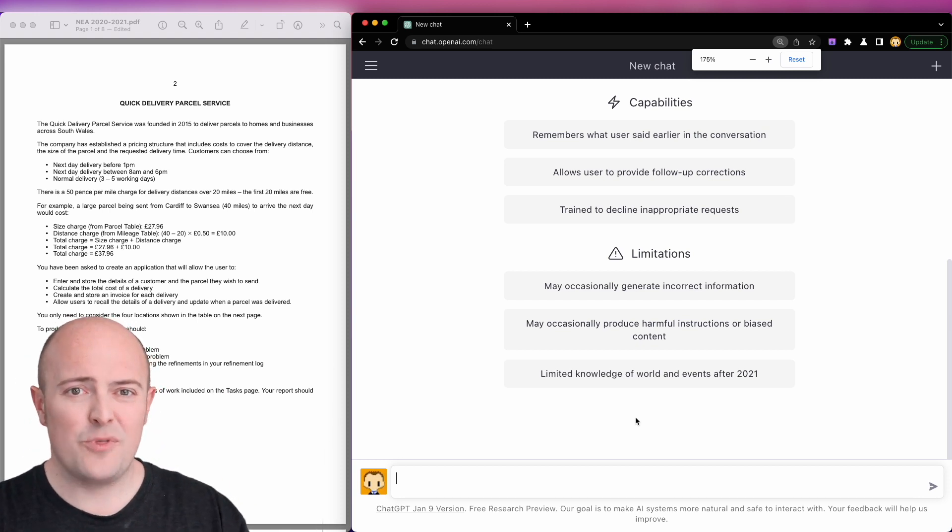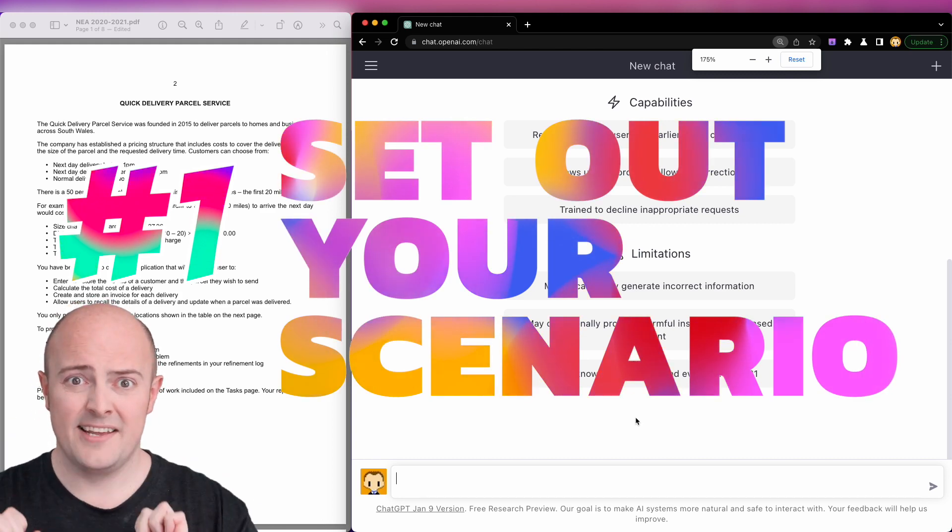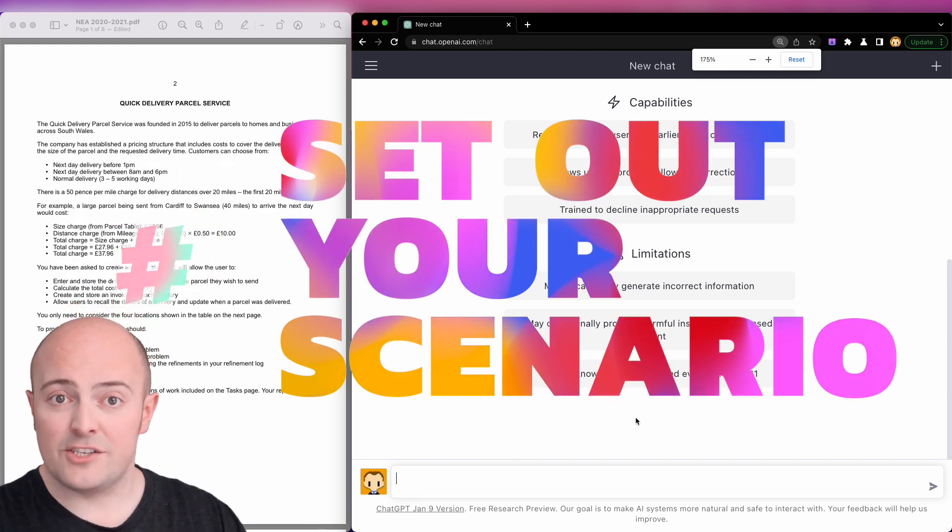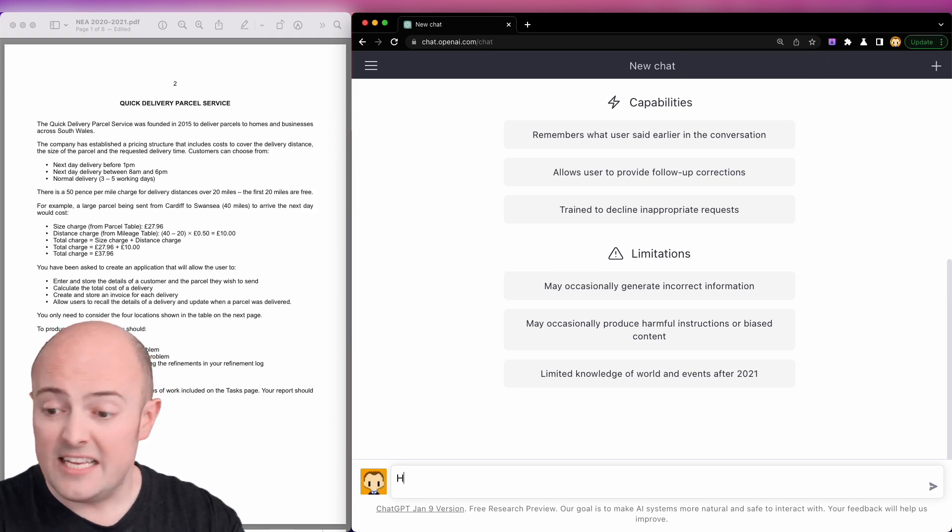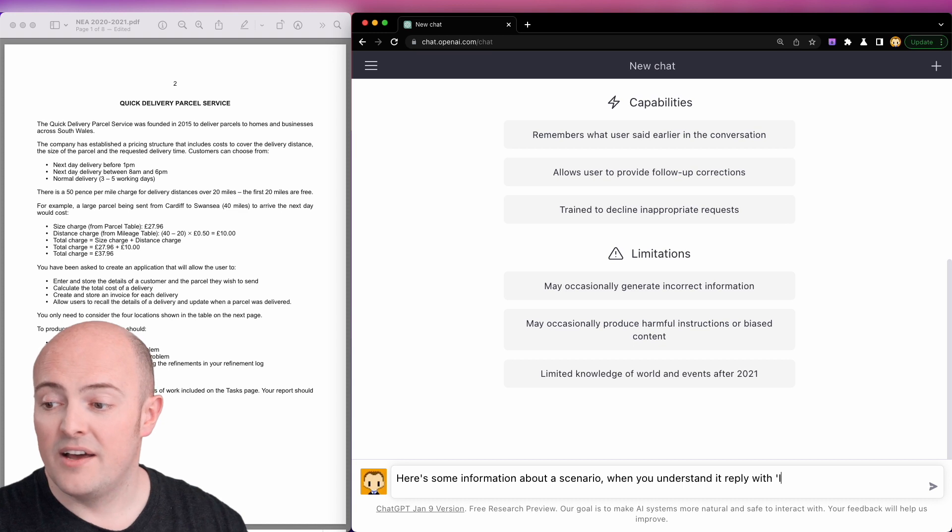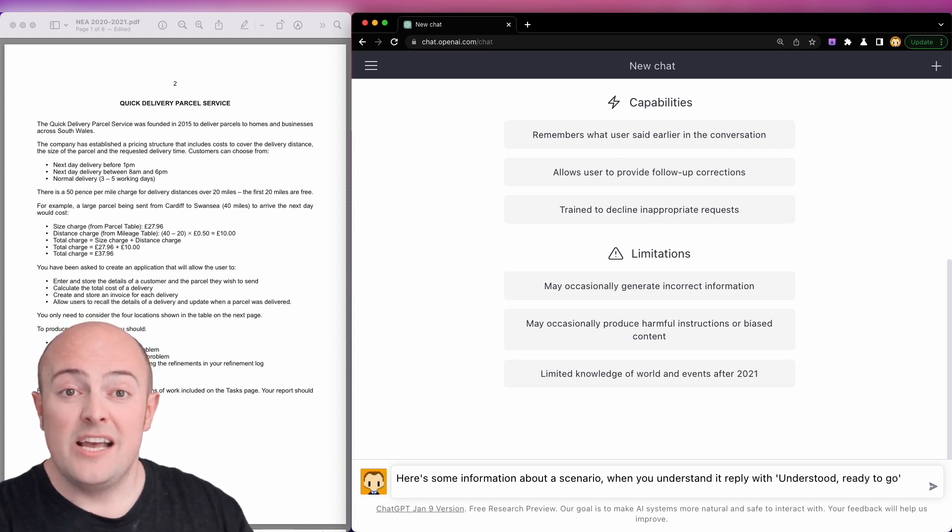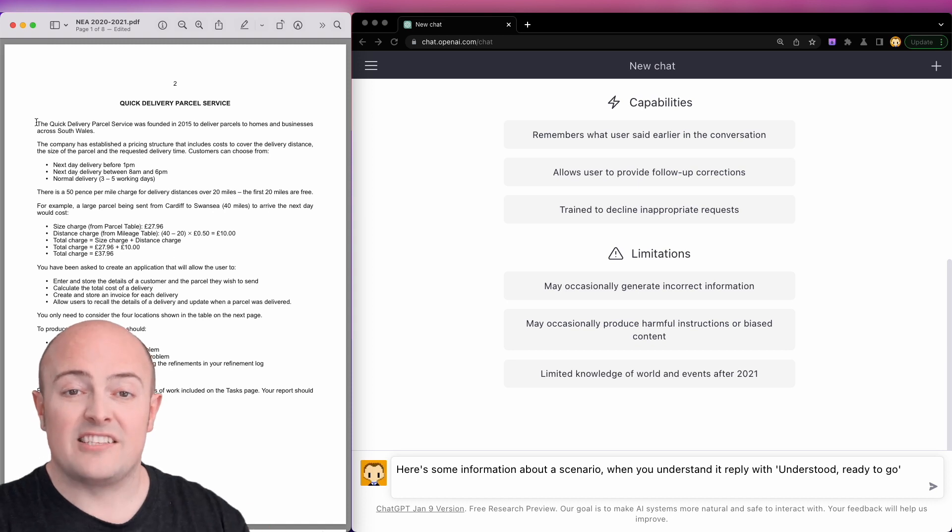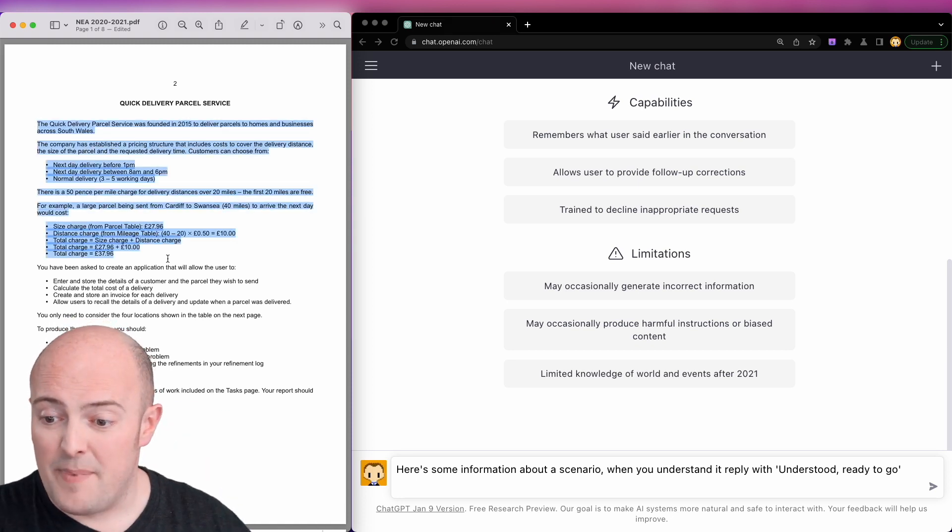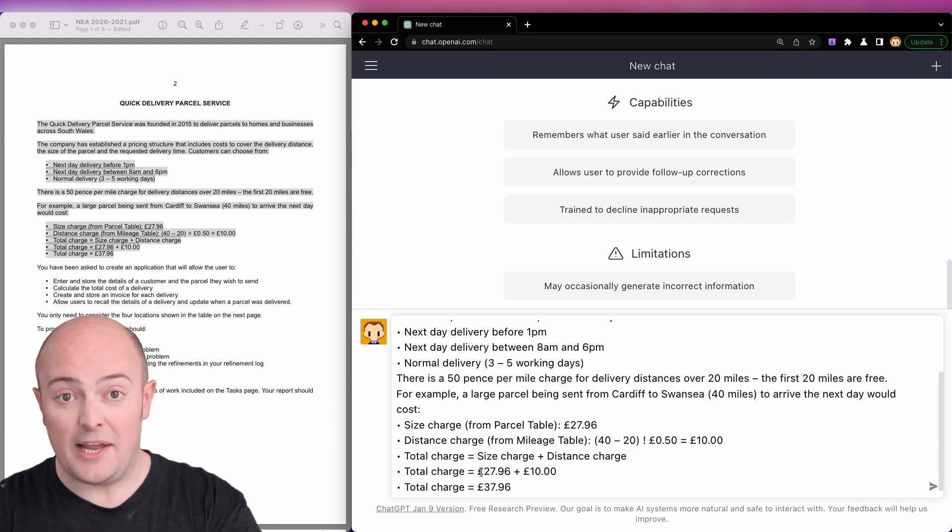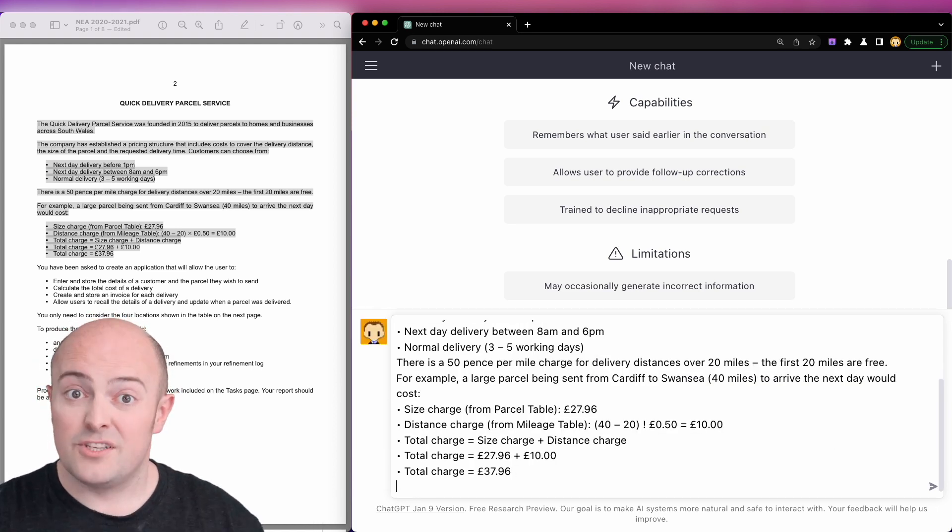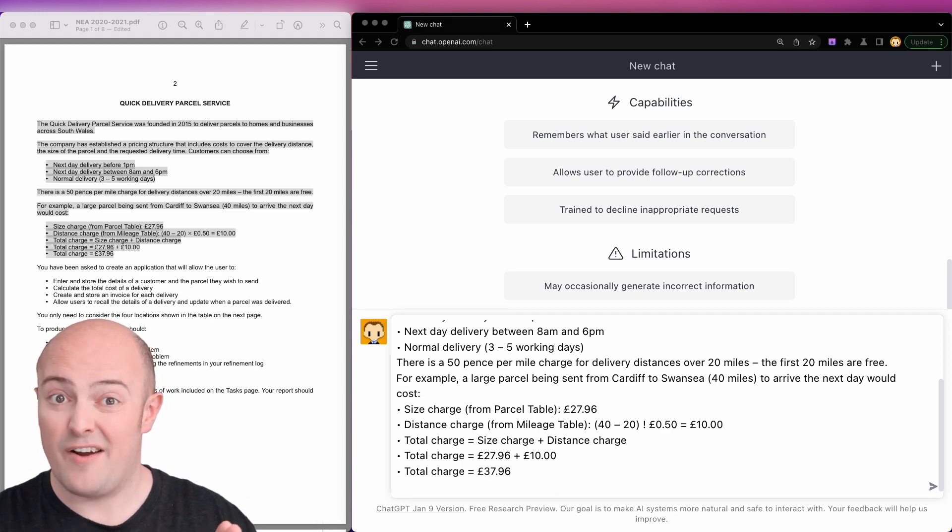Just like I would with a person, I'd say look, here's a scenario, read it, let me know when you understand it. And I'm going to do that to ChatGPT by typing: here's some information about a scenario, when you understand it reply with understood ready to go. And then what I'm going to do is highlight or copy and paste everything in the scenario that explains the concept. I'm going to paste that in there. Remember, if you want a new line in this, you press shift and enter so you can get a new line without sending the information to ChatGPT. That's very helpful.